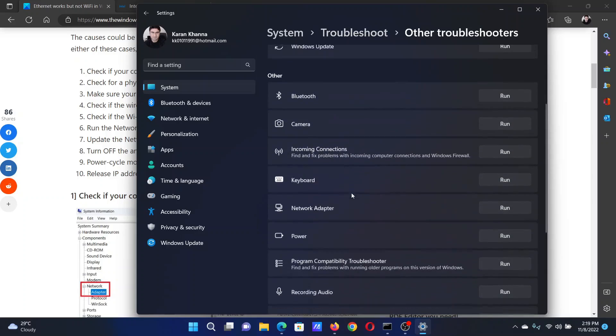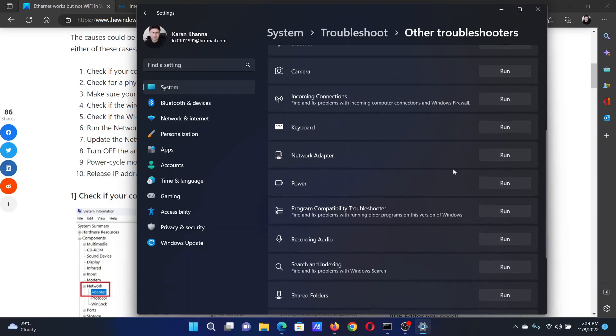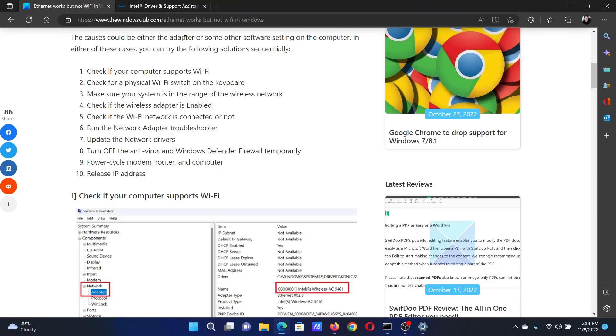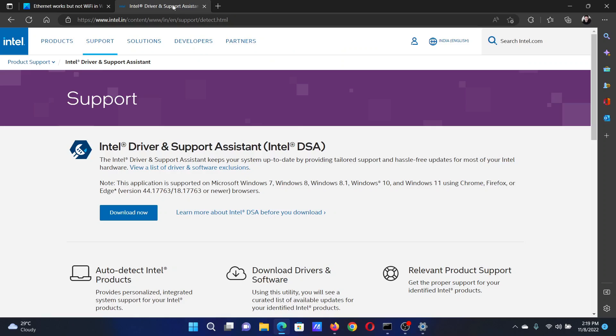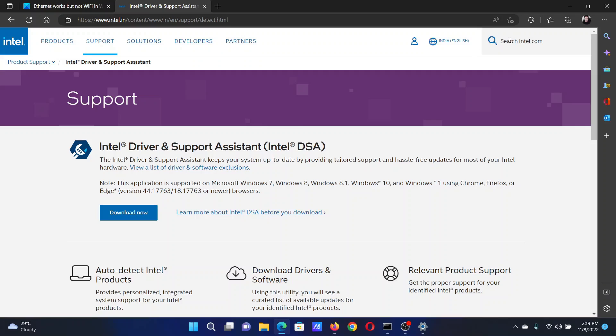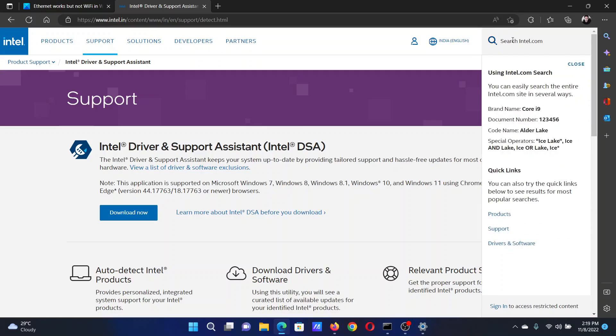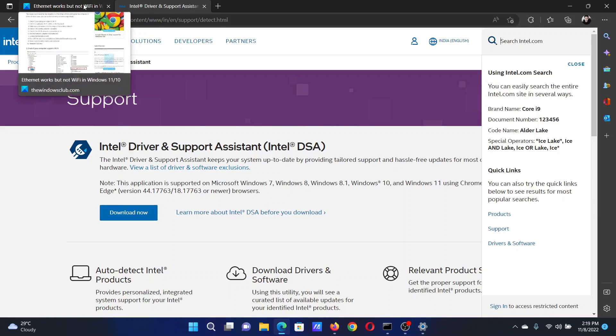Scroll down to the Network Adapter troubleshooter and click on Run corresponding to it. The last solution will be to update the network drivers. Go to the Intel.com website and search for Intel Driver and Support Assistant in the Intel search bar at the top right corner. Download the tool and run it on your system to update the Intel drivers.